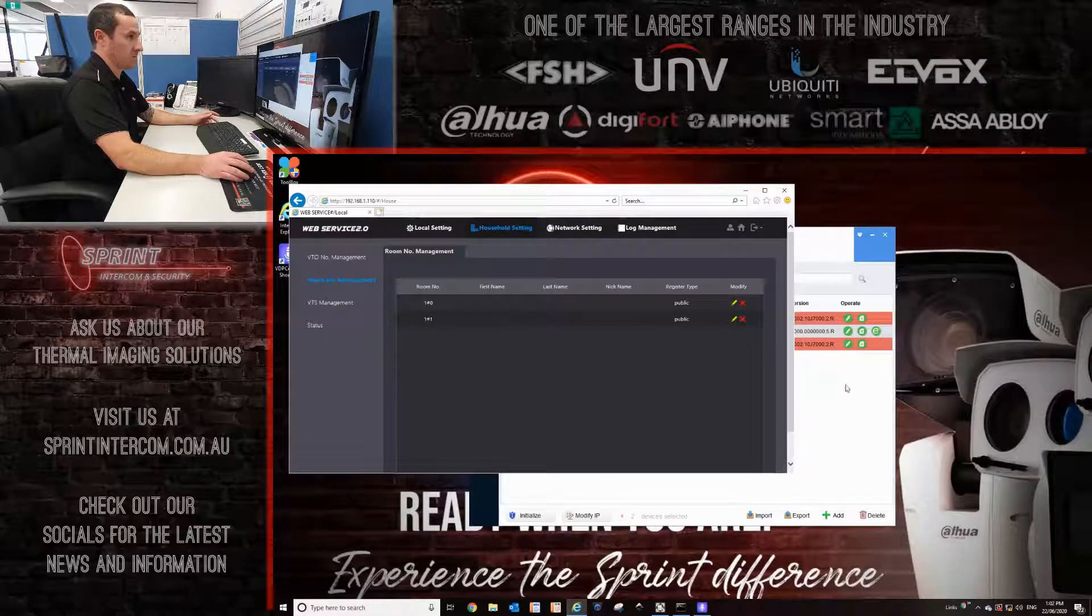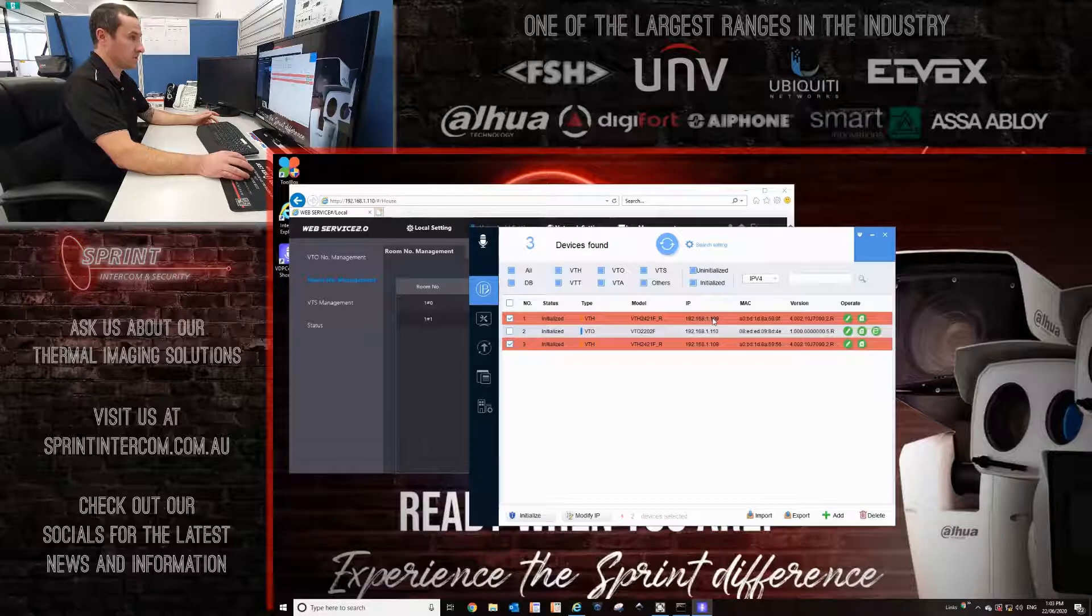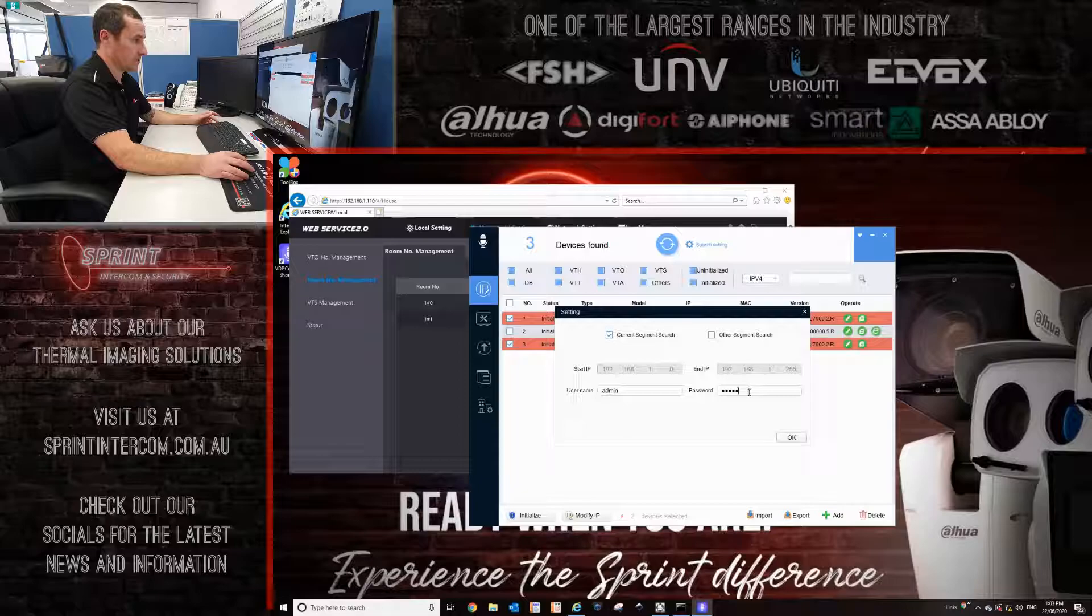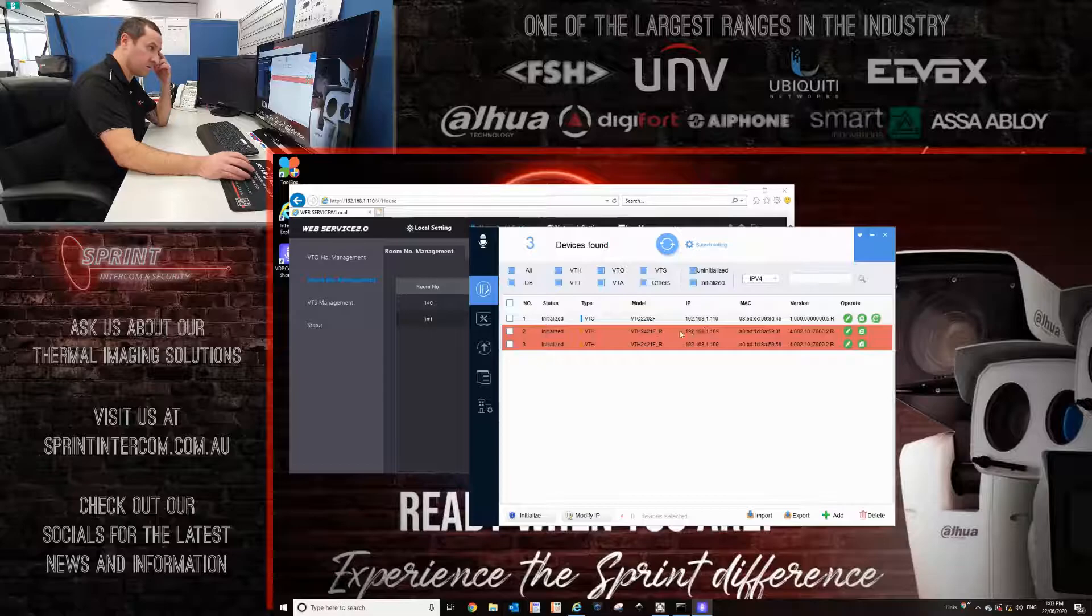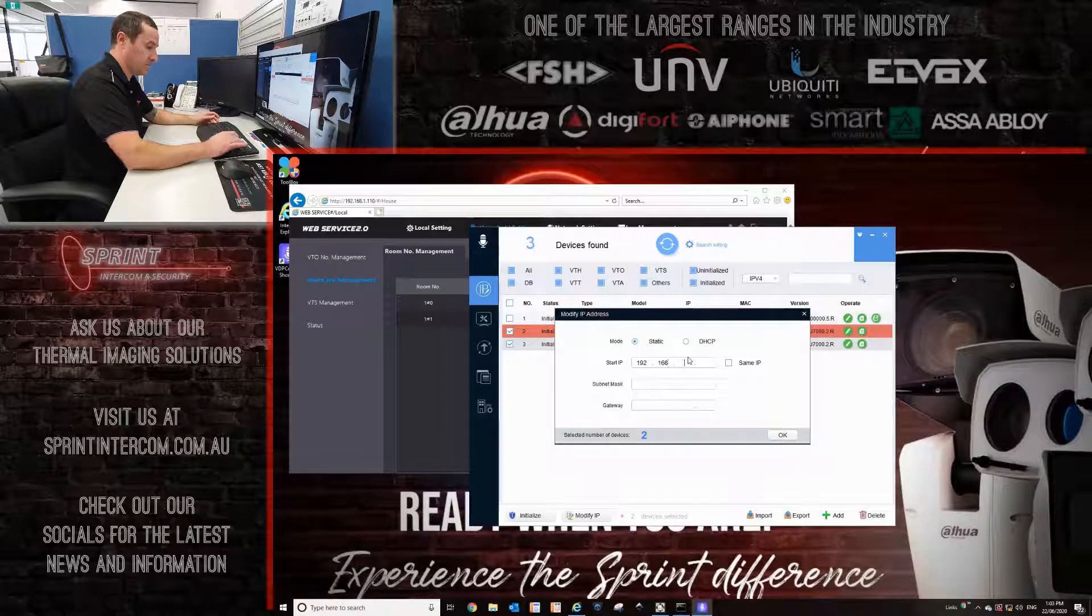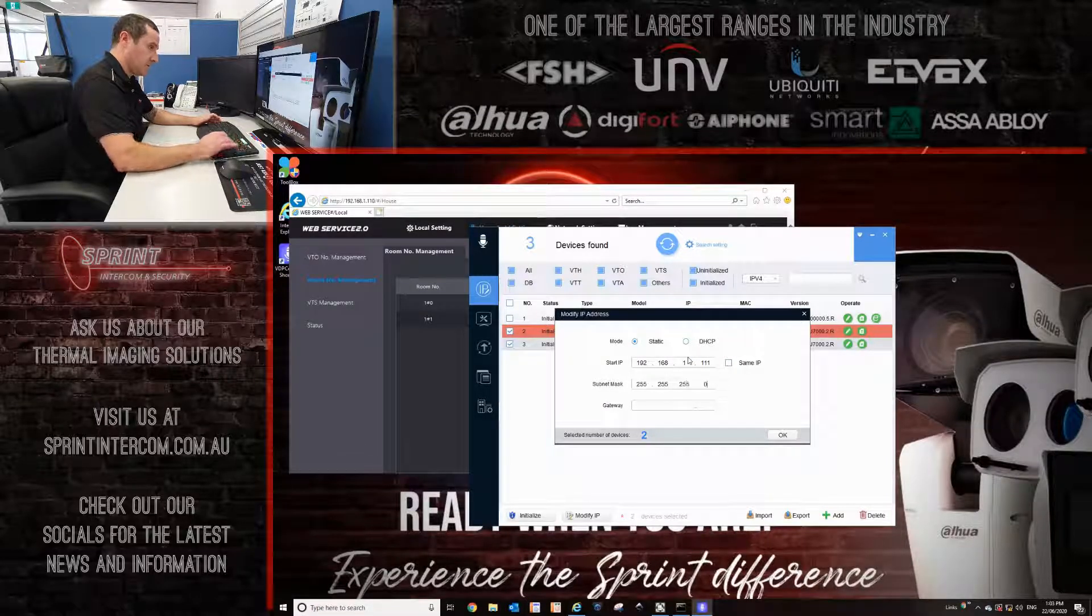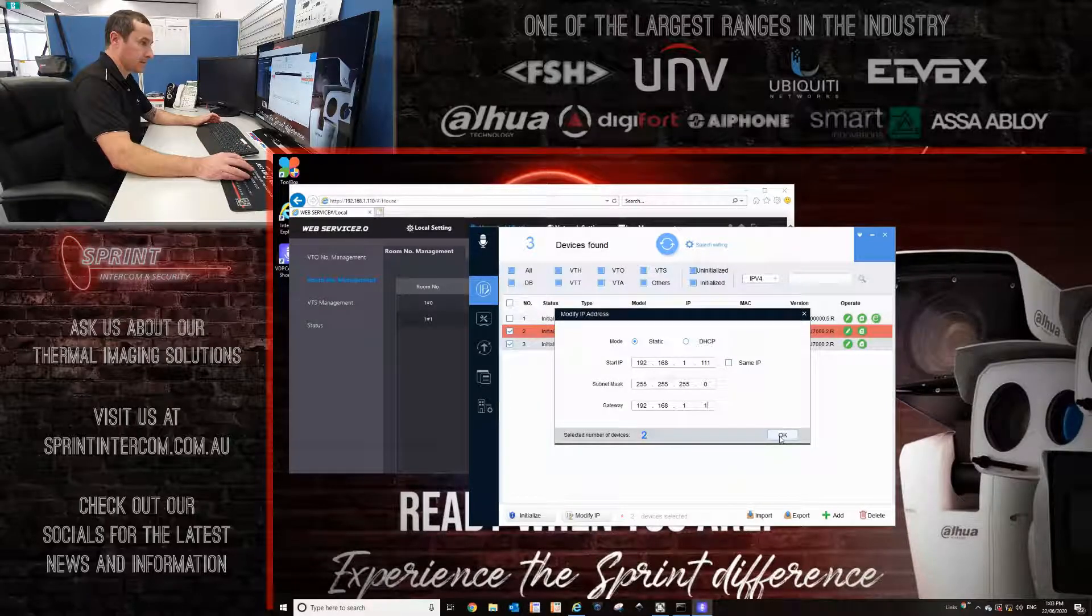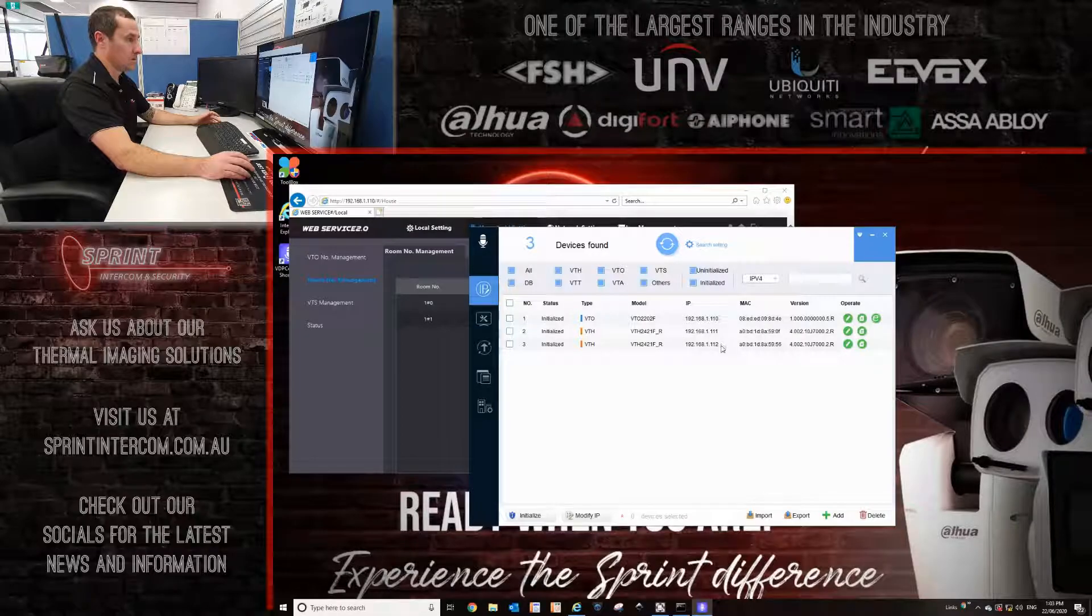I now go back to the config tool, and I now will change the IP addresses of these monitors. If you click up on the search setting here, I need to change this password to the password of the devices I want to change. So I'm changing the password here to 888888, because that's the password of the monitors. Then I highlight them, and then click on modify IP and put in the starting IP range, which is 1-11. You'll see you get two ticks. If you refresh the config page, you'll see now that you've got a nice 1-11 and 1-12 there.